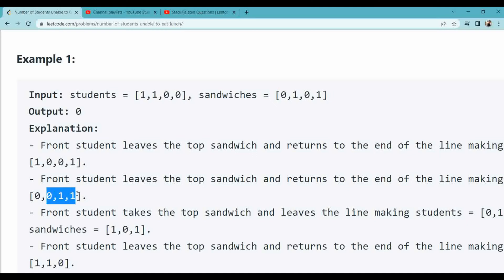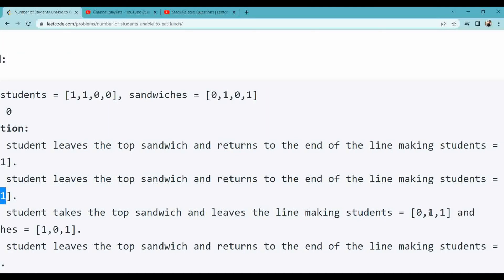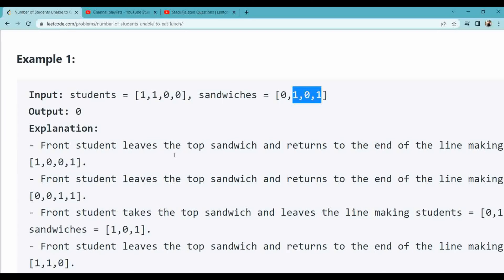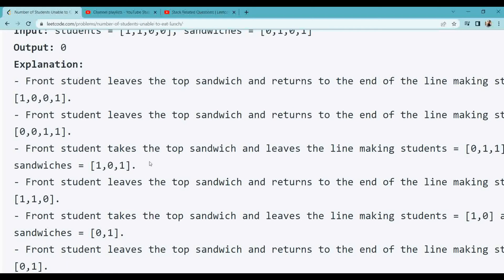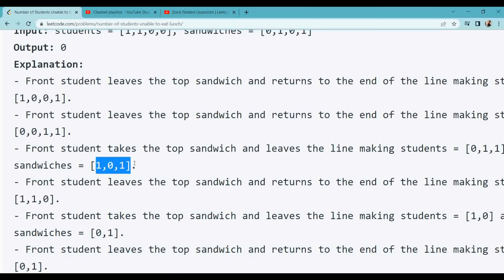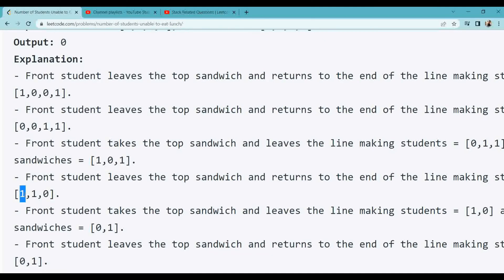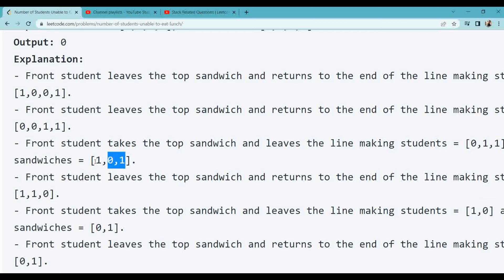The remaining students will be 0 1 1 and the sandwich will be 1 0 1. Now again, the student is 0 and the sandwich is 1, so the student goes to the end, becoming 1 1 0. The sandwich remains 1 0 1. Again the student is 1 and the sandwich is 1, so the student takes the sandwich. The remaining students are 1 0 and the sandwich is 0 1.